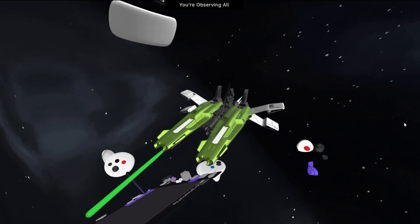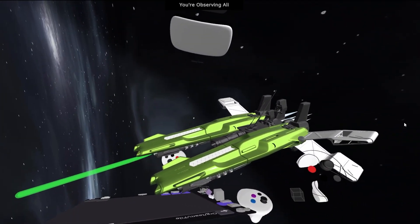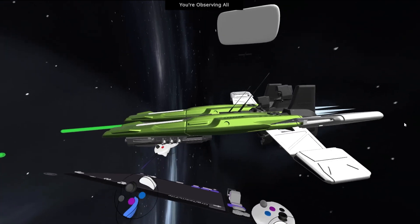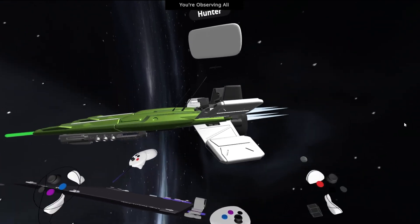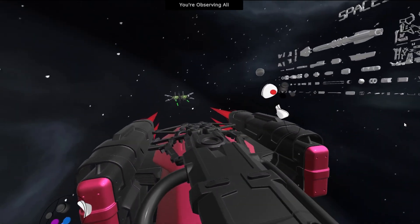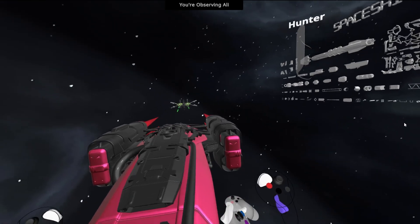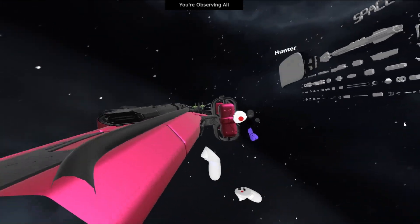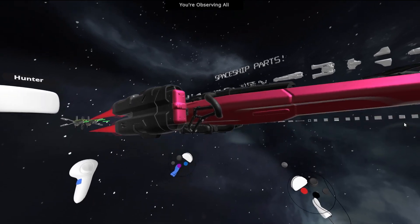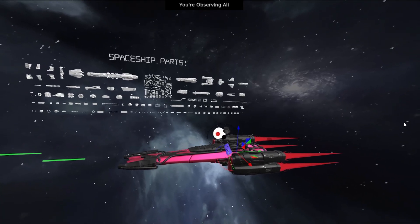Another powerful aspect of kitbashing is the ability to have a variety of asset packs at your fingertips. Imagine having a toolbox filled with different themes and styles — from sci-fi to historical, architectural to organic. With this versatility, your creative options are virtually limitless.